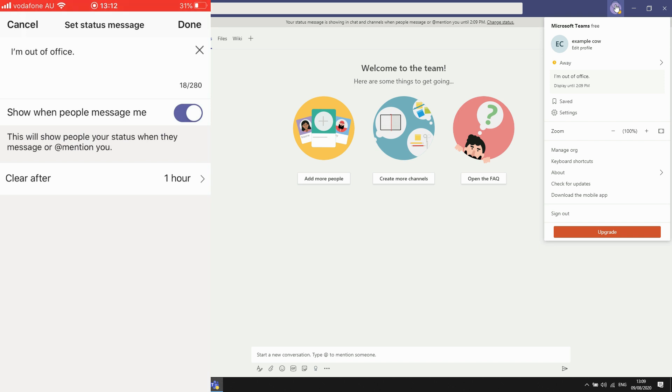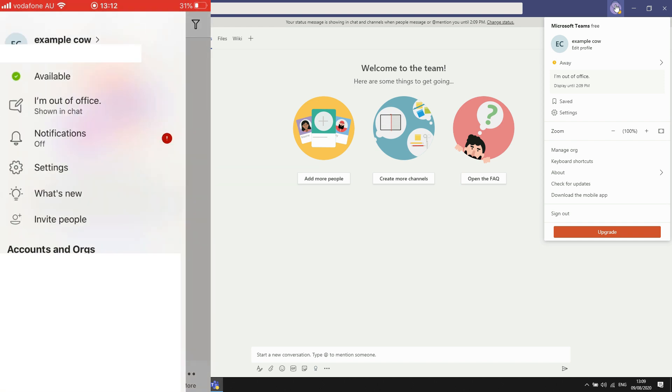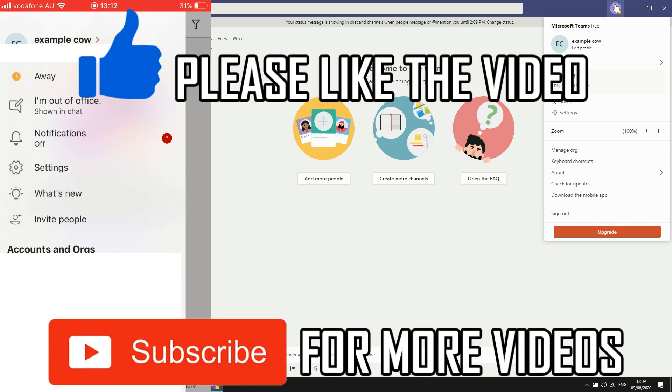Then click done in the top right hand corner for that. Then you can also go to the left hand corner as well with the three little lines. Then you'll be able to change available to away. And that's how you do it on your mobile devices.